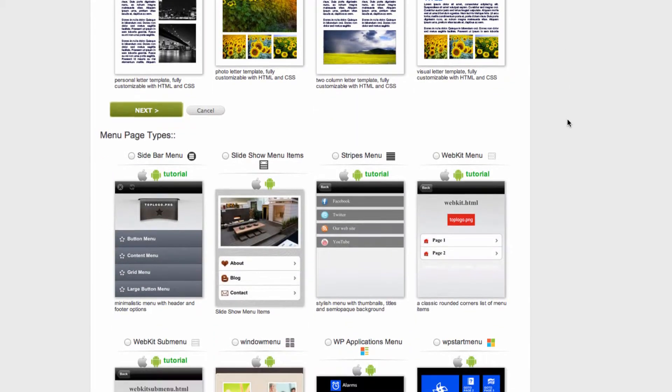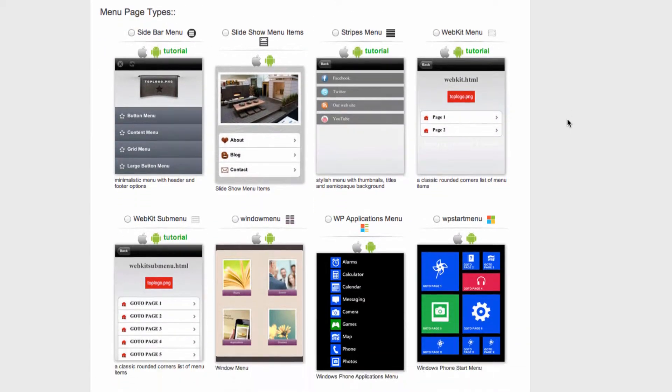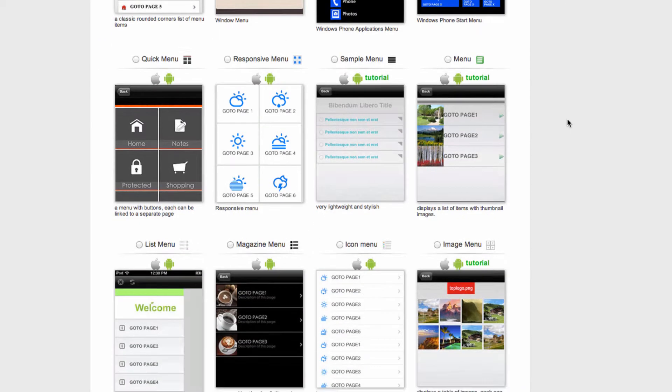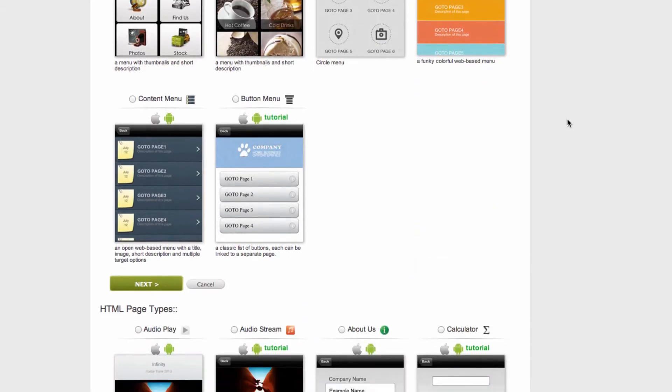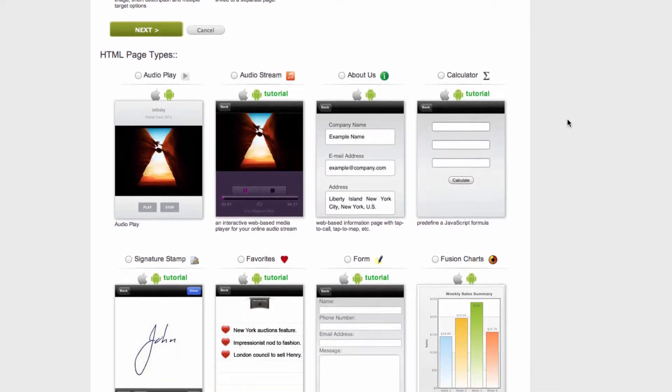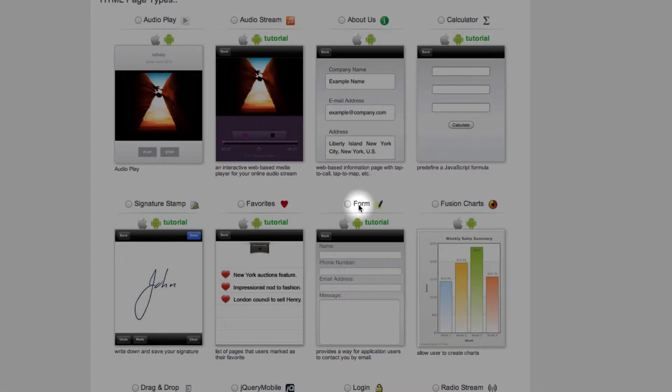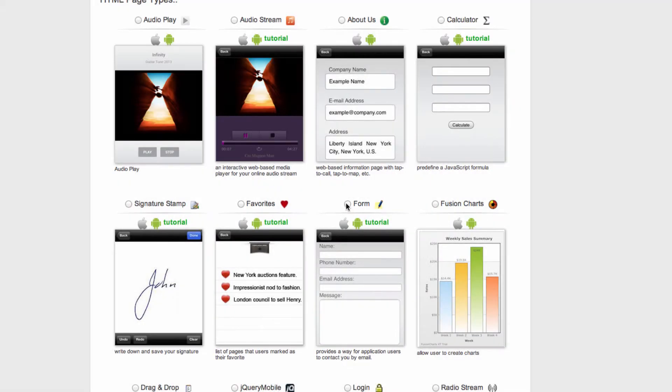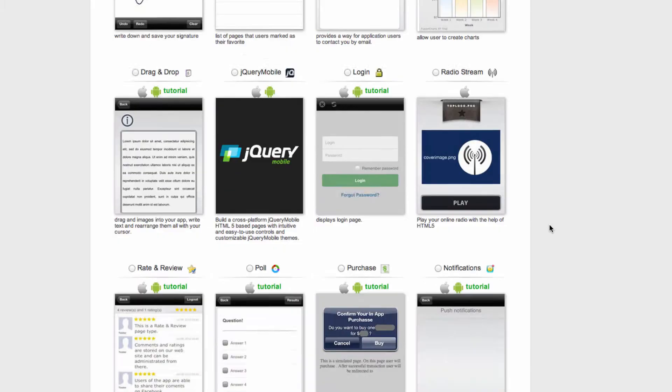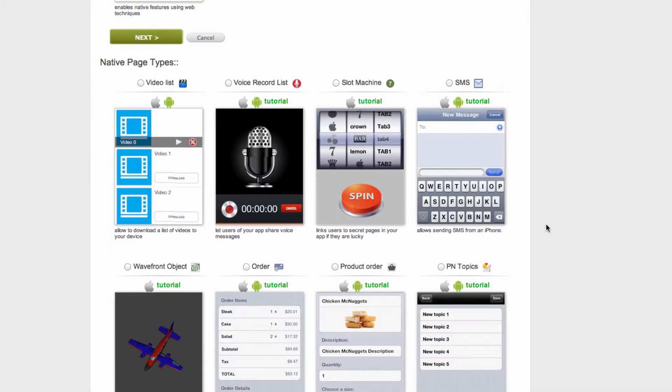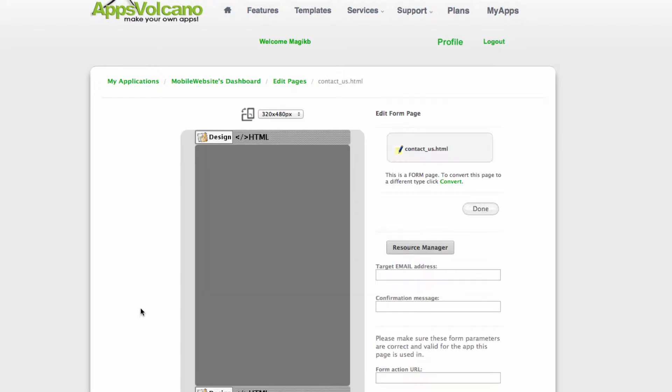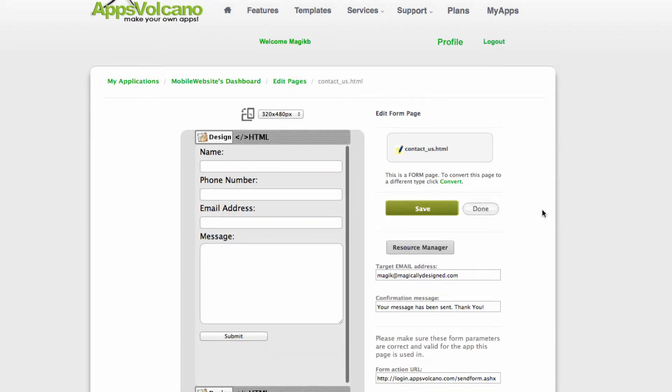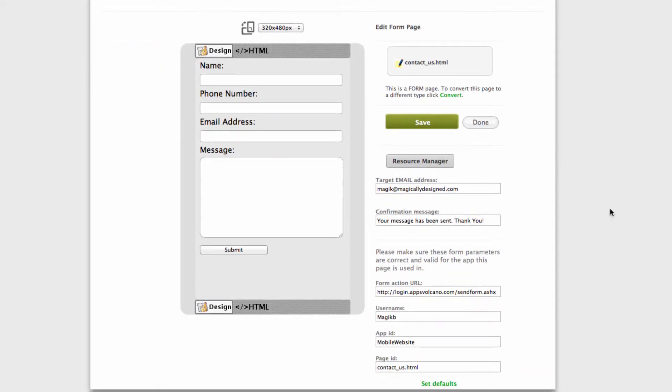Contact us, I will use the page called form which is right here. So all I have to do is just select, tick the box and click next. I will call it contact us, create, and our contact page is right here.